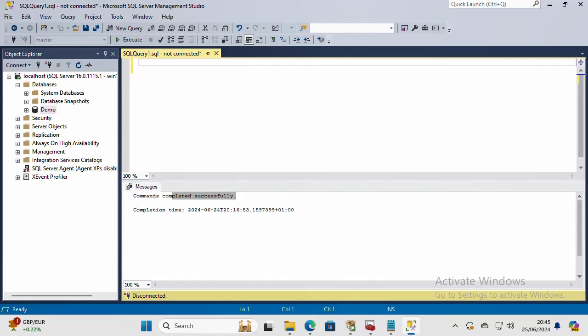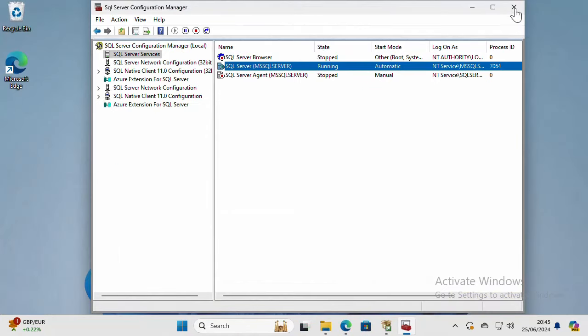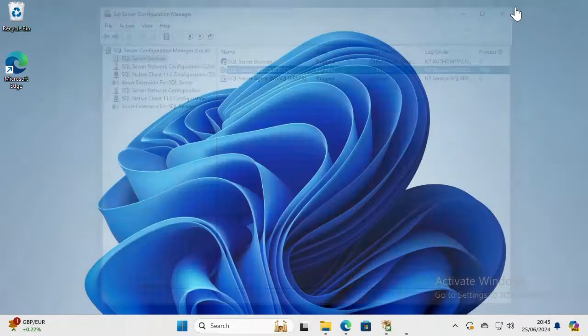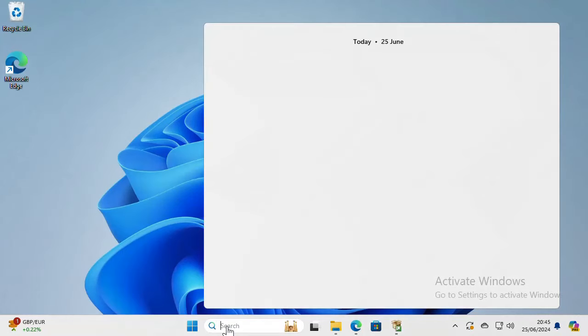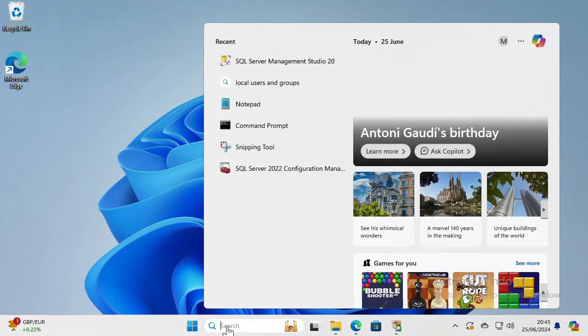Hi everyone, in this video I'm going to show you how to perform a clean removal of SQL Server. First, I will close everything and then I will open Control Panel.